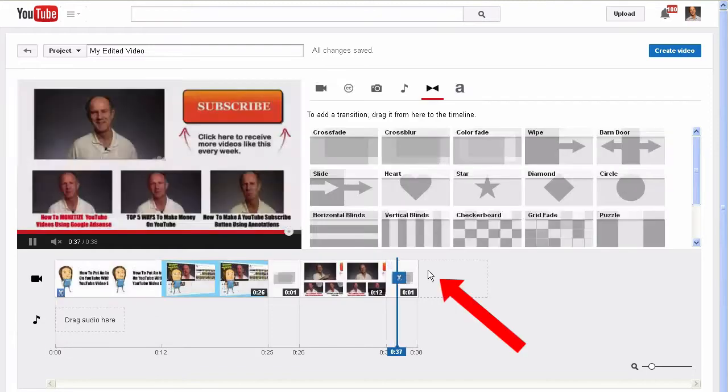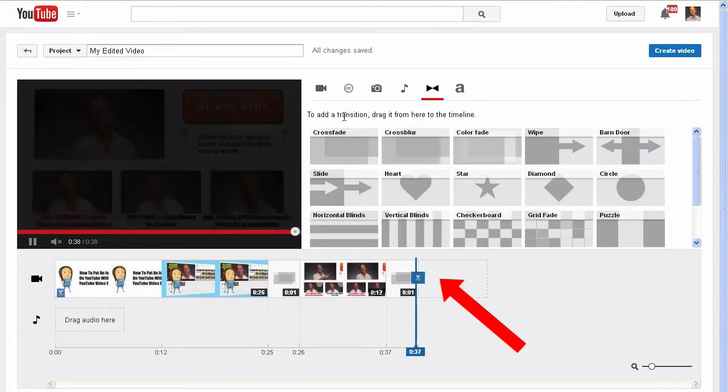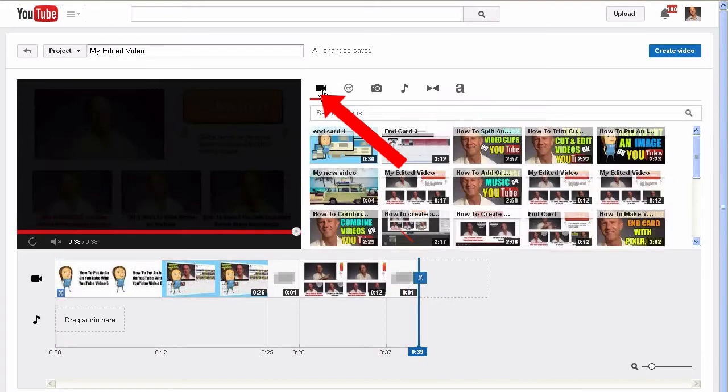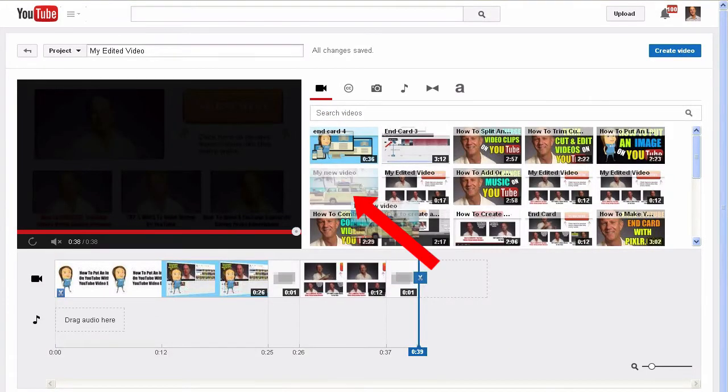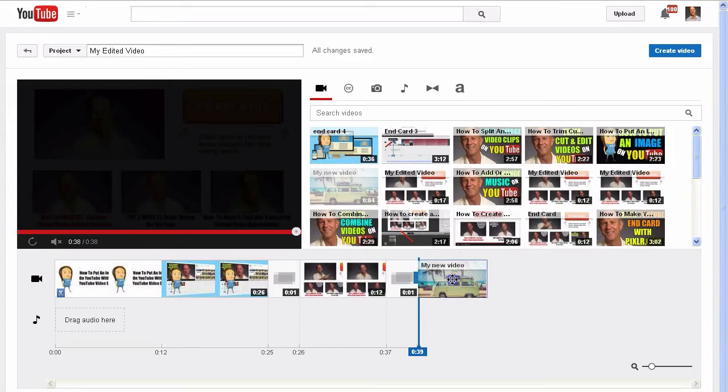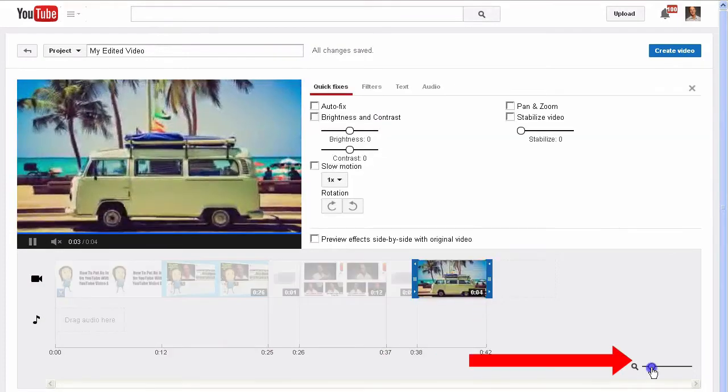Click the space beside it again, click the camera icon and select the third video. Drag it down to the timeline. Expand the timeline a bit.